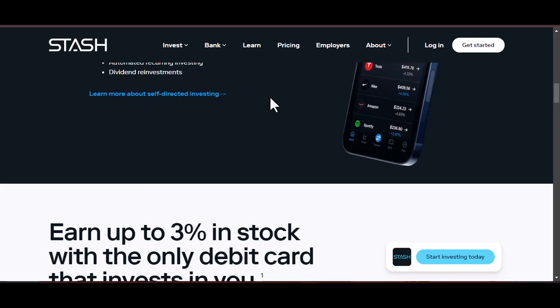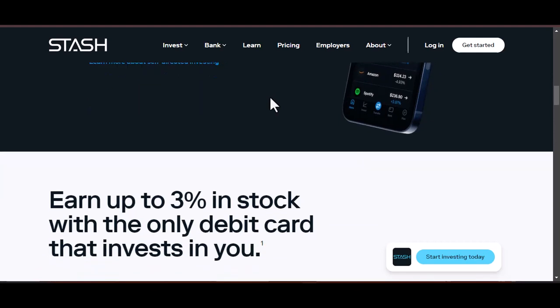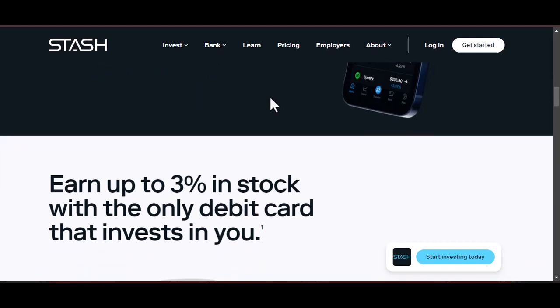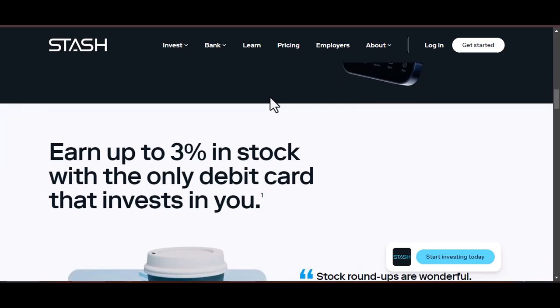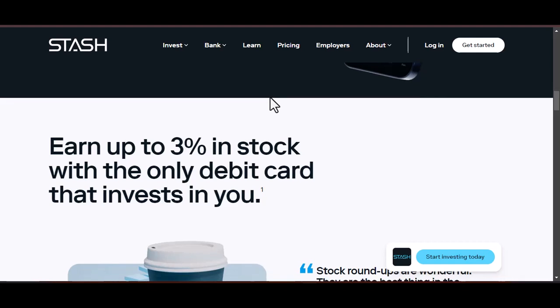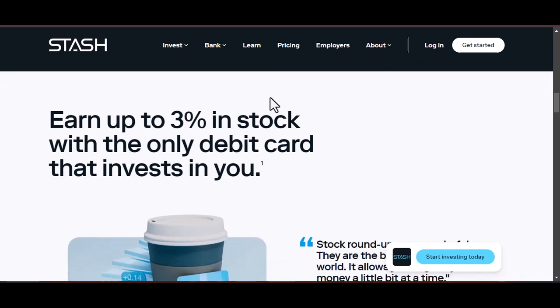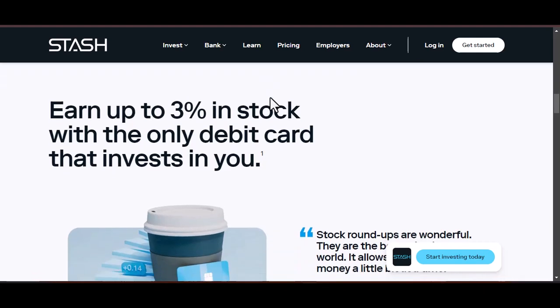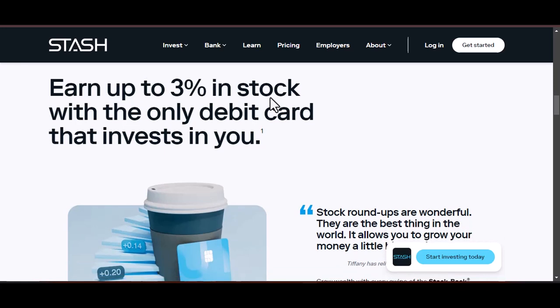Now, there are two main ways to achieve automatic stashing. Investment apps: many popular investment platforms offer built-in auto-invest features. You choose the amount, frequency (daily, weekly, monthly), and the target account (retirement, brokerage, etc.), and the app does the rest.